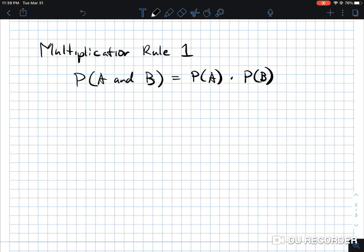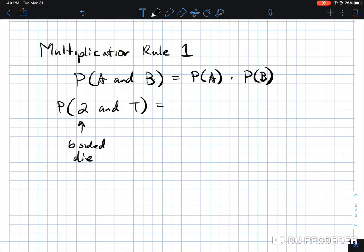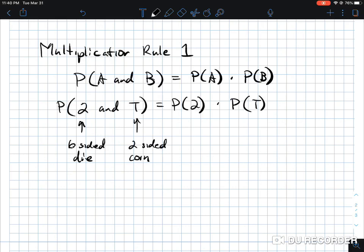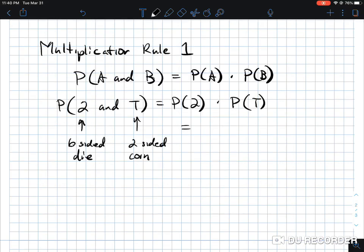Let's use the same example of a six-sided die and a coin. I want to find the probability of getting a two and getting tails. Since these are two independent events — one does not have any bearing on the other — the probability of a two is one sixth, times the probability of tails which is one half. Multiplying the fractions gives one over 12.